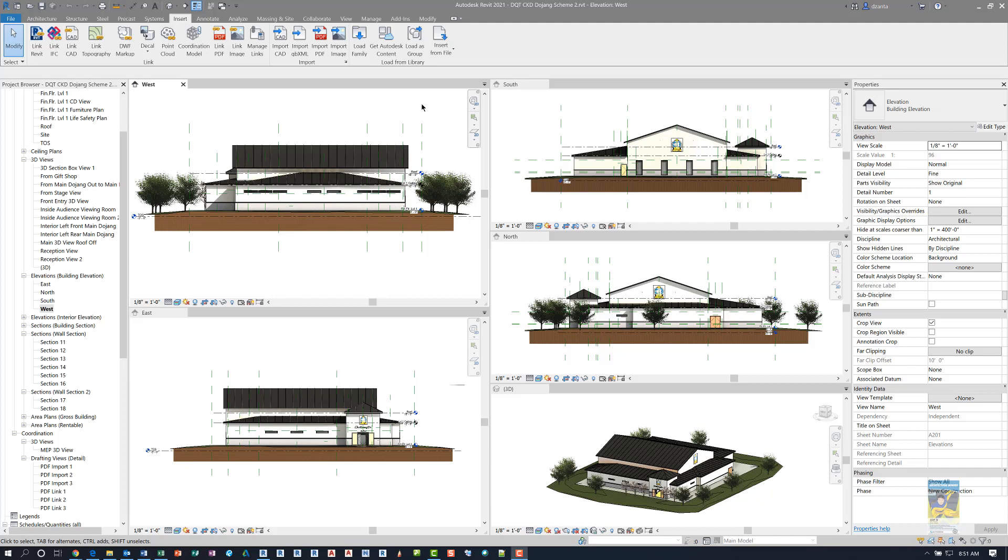I have Autodesk Revit 2021 open and I have a Revit model open. If I head over to the Insert tab of the ribbon, in the Load from Library panel, there is a command for Get Autodesk Content.